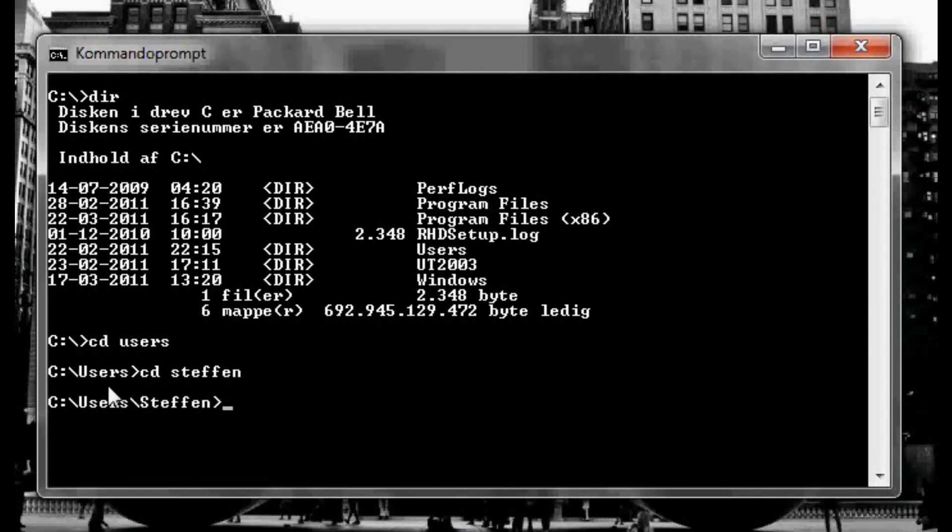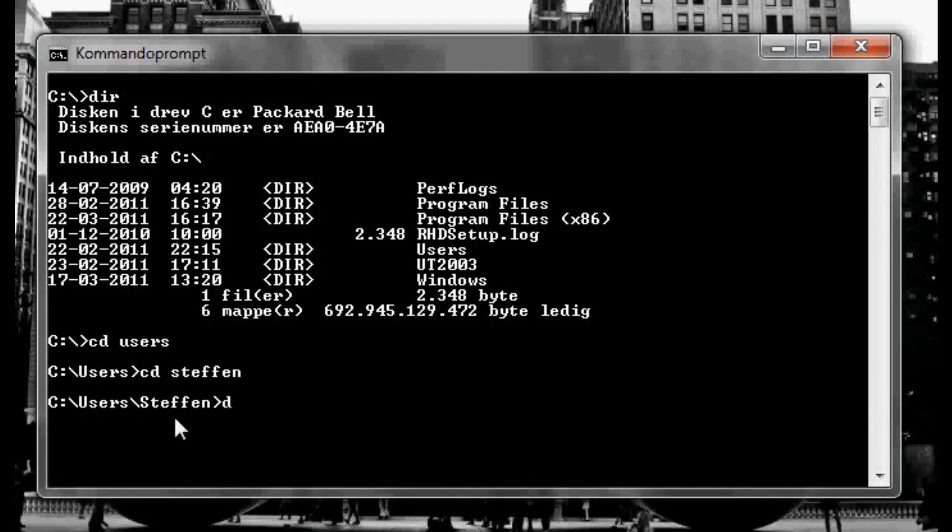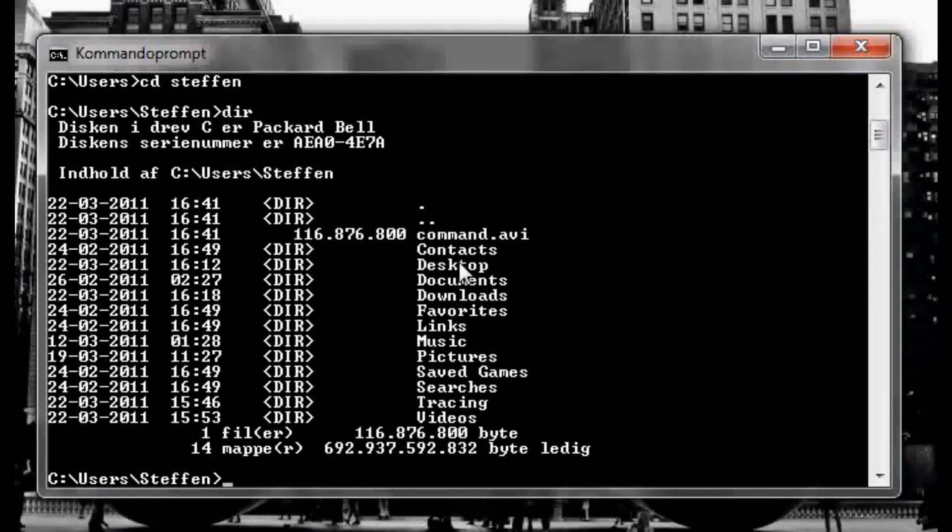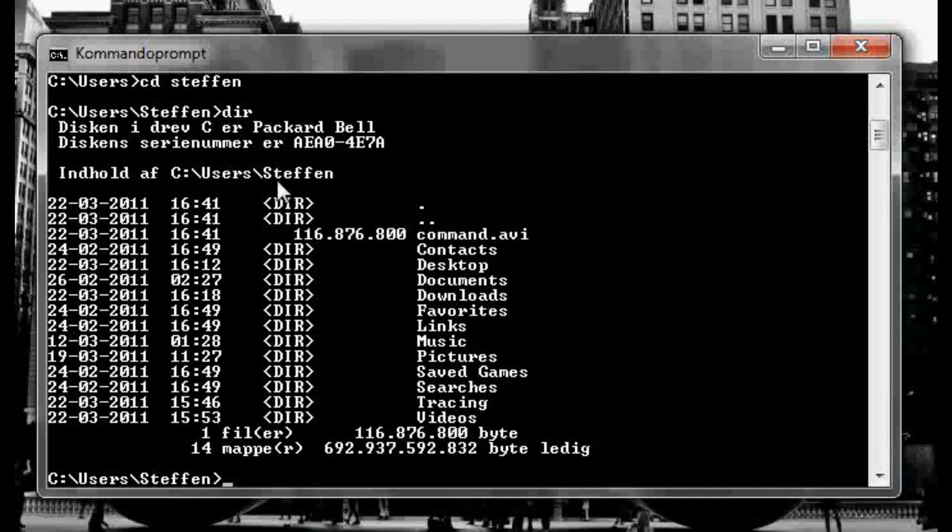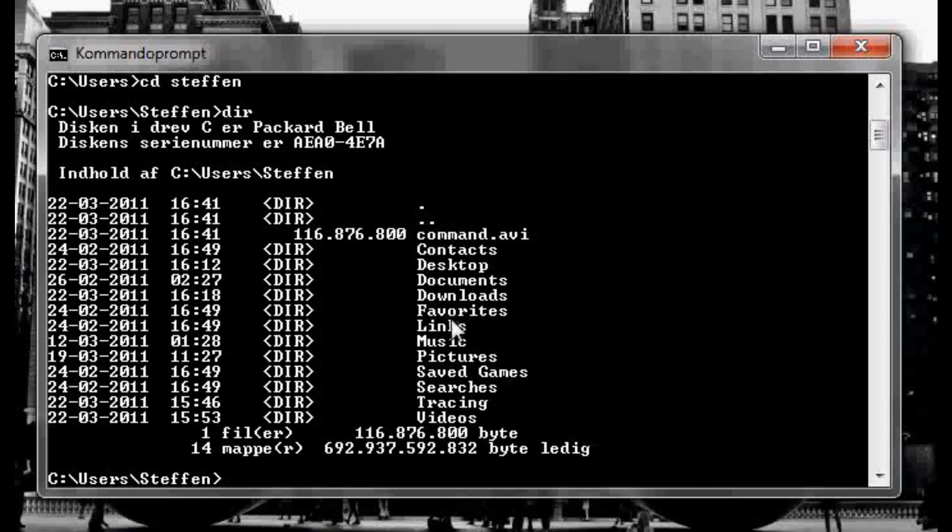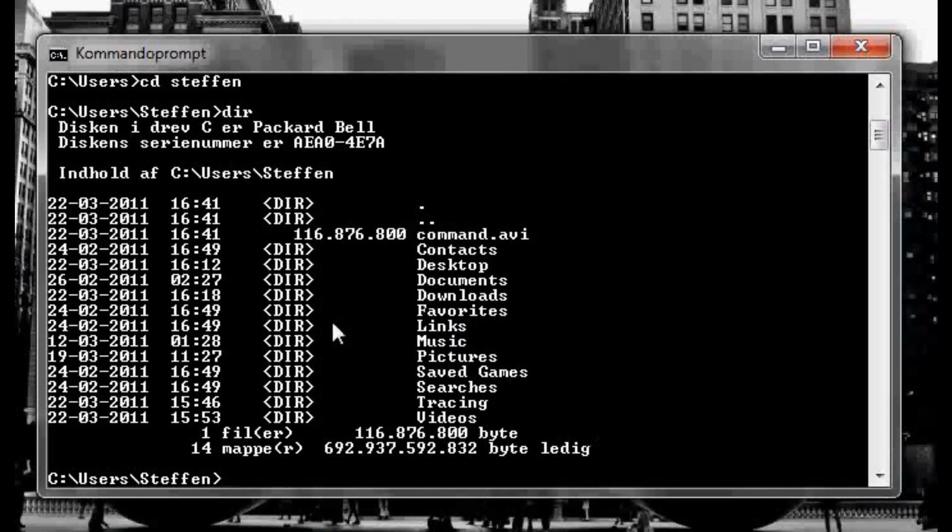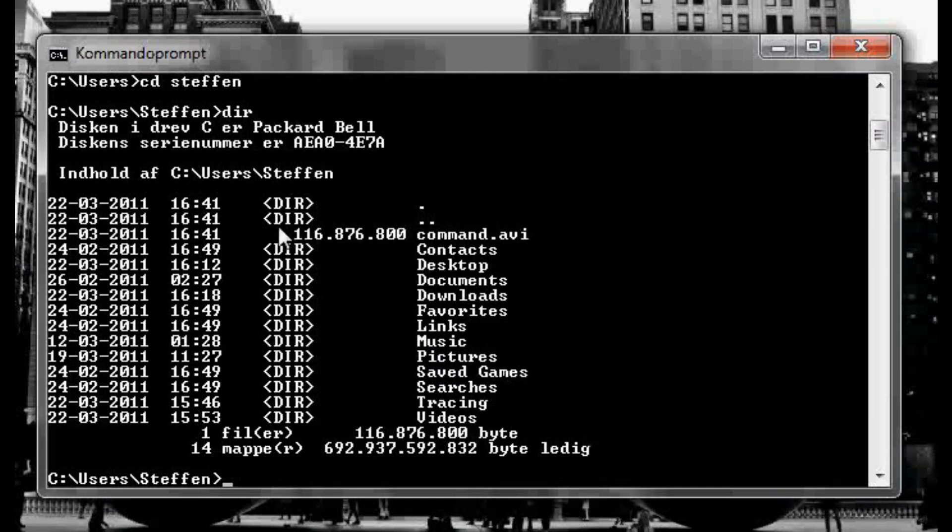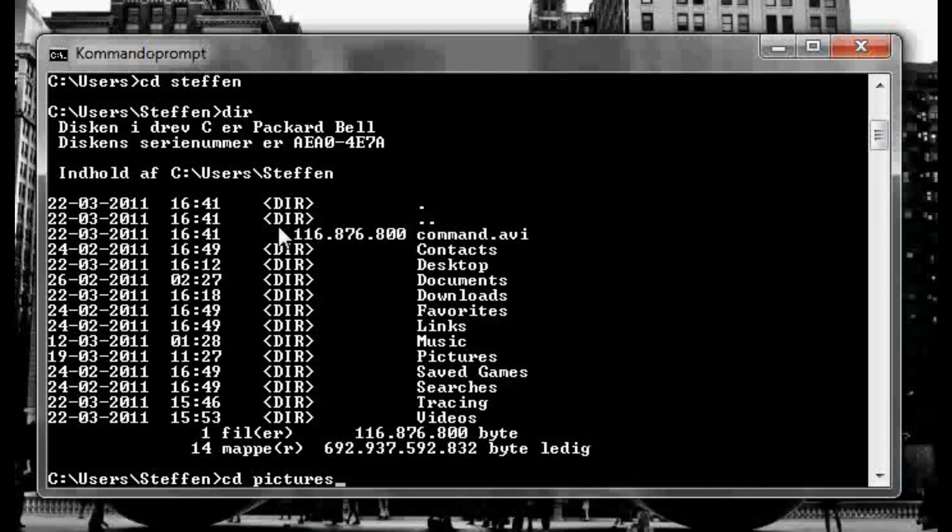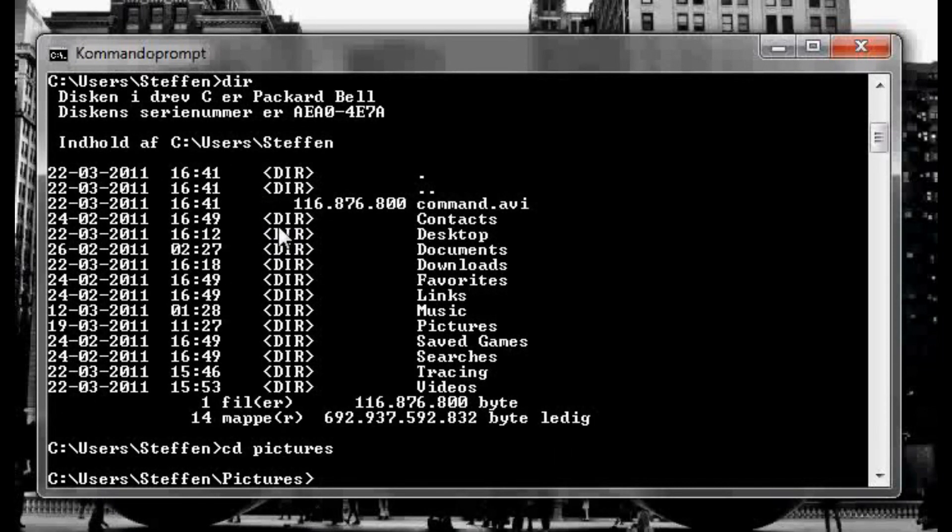There we go, now we're in users and Stefan. So we're gonna type dir again and enter, and right here you see my home folder here, it's desktop and documents, downloads, favorites, and music, pictures, pictures. So we're gonna go into pictures, the pictures folder.